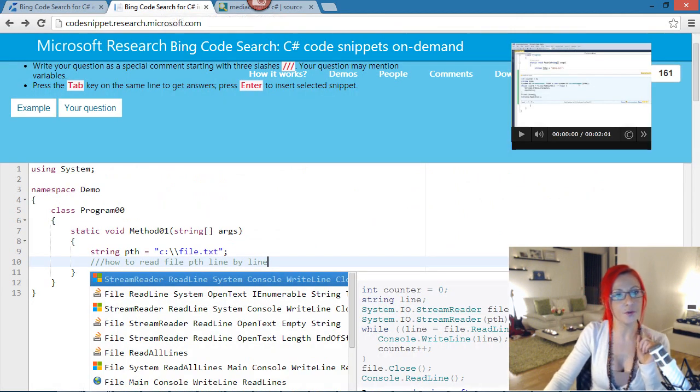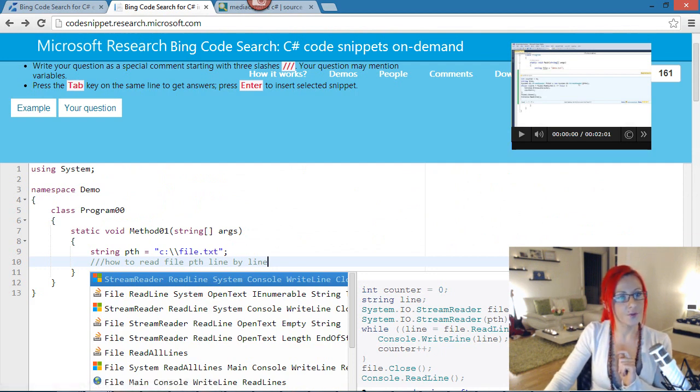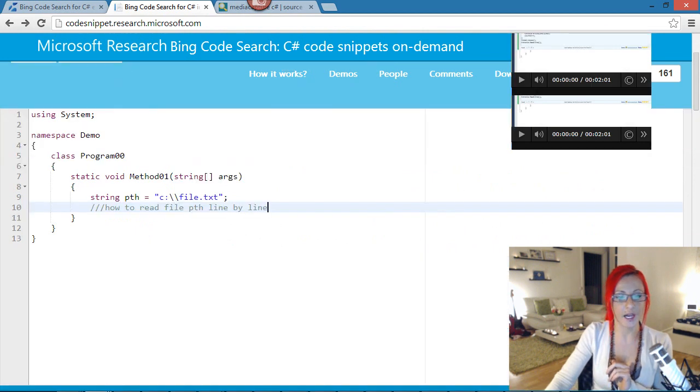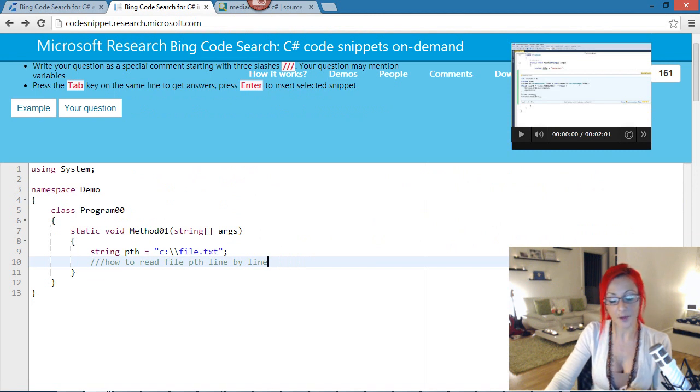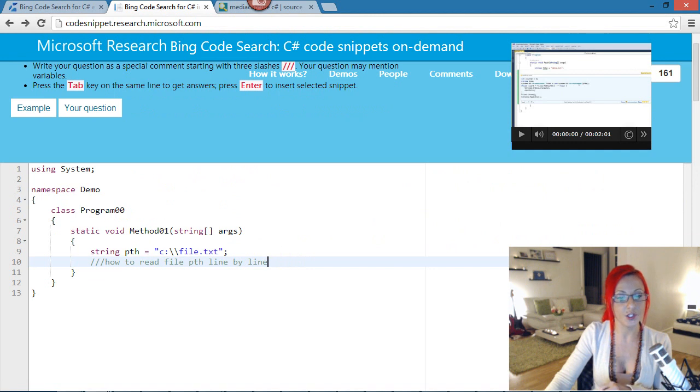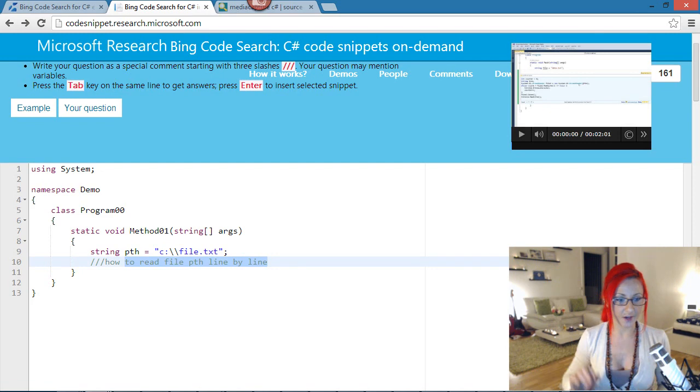Now, if you go to Bing CodeSearch online, they have codesnipper.research.microsoft.com. You can try it out online. They keep showing, so they have this video, and I love the effort that they actually have a video demonstrating it. They have a video where they show how it works, and they keep using this file, I mean, they'll show how to work with the file.